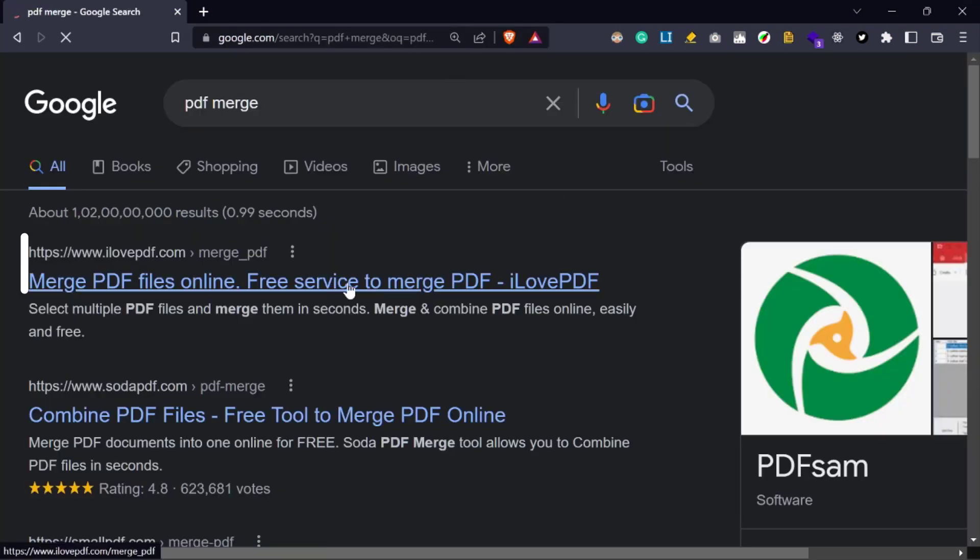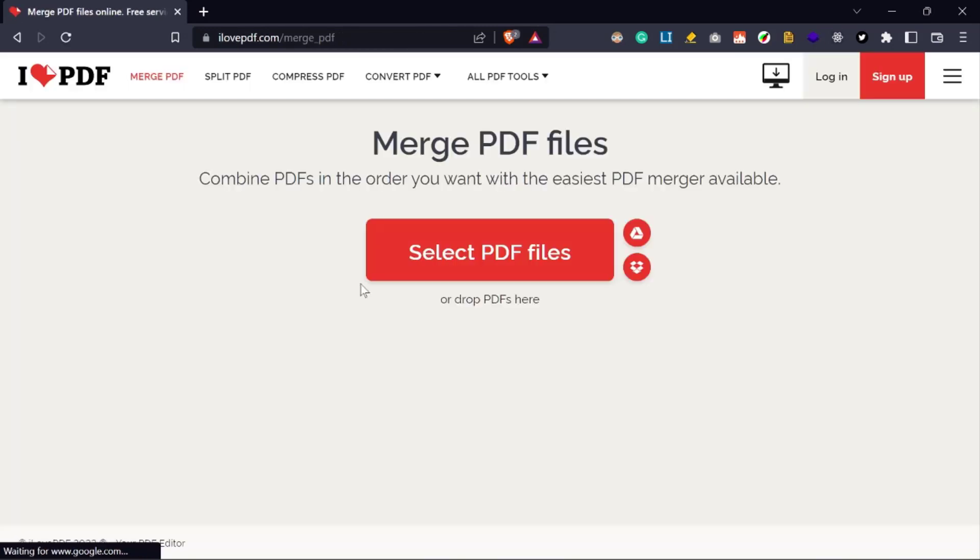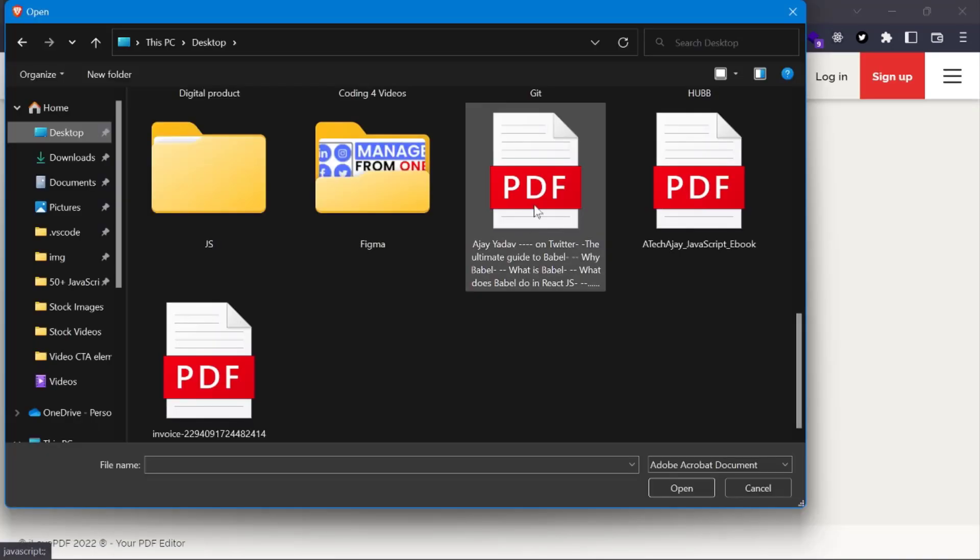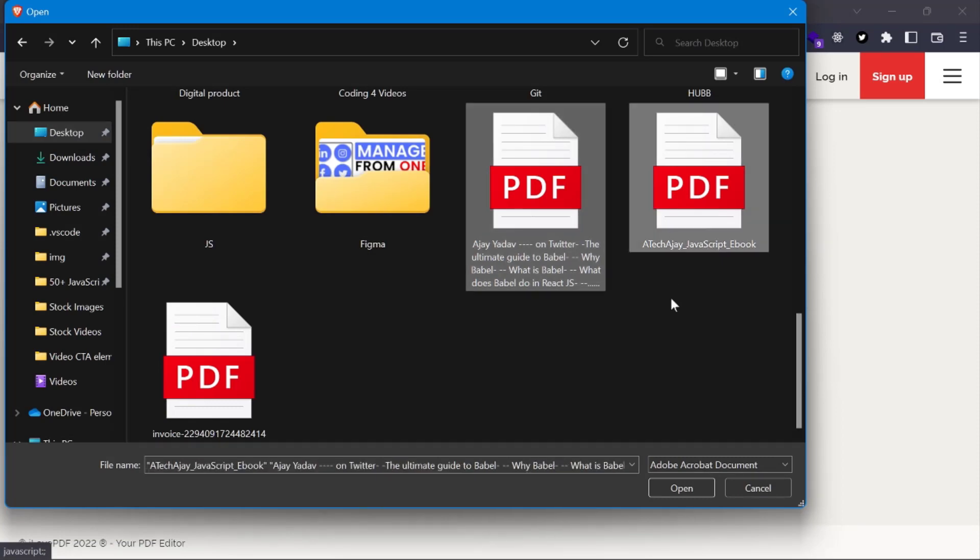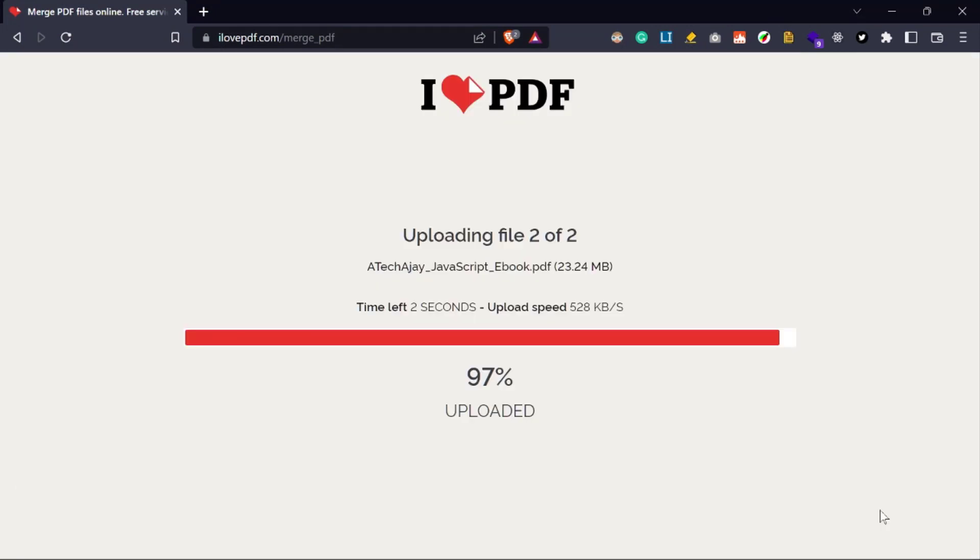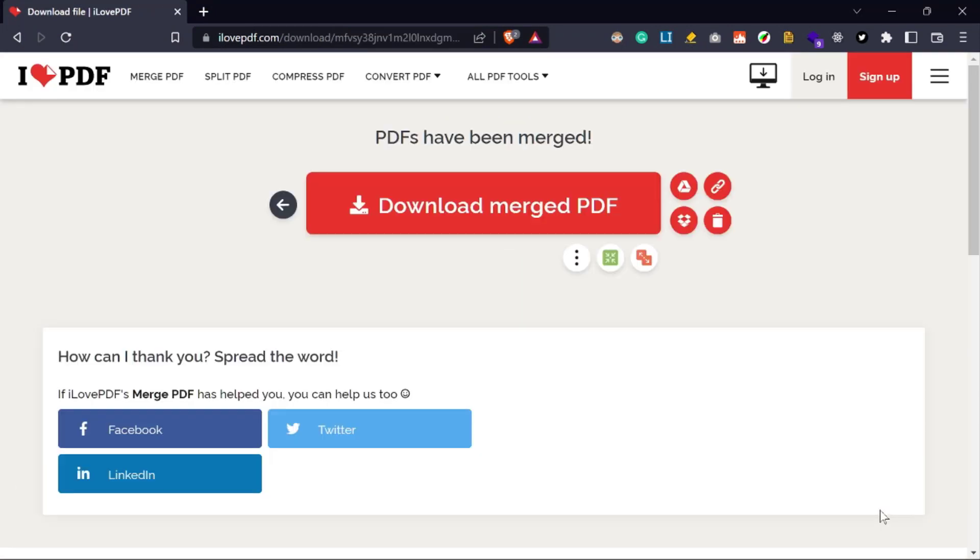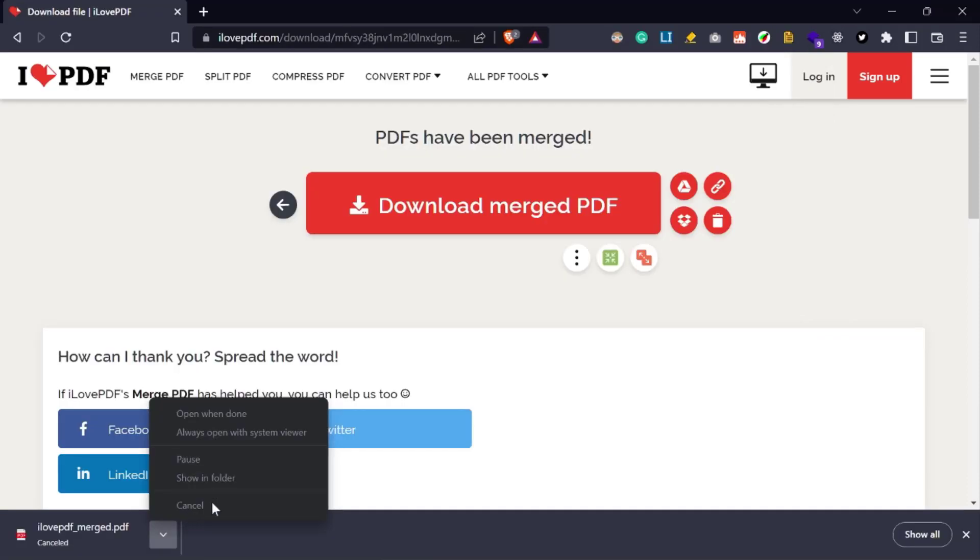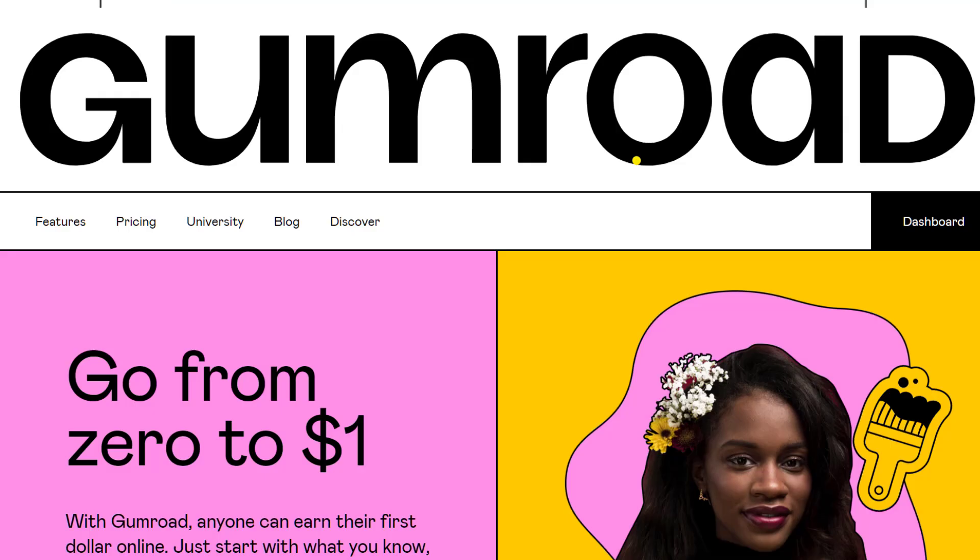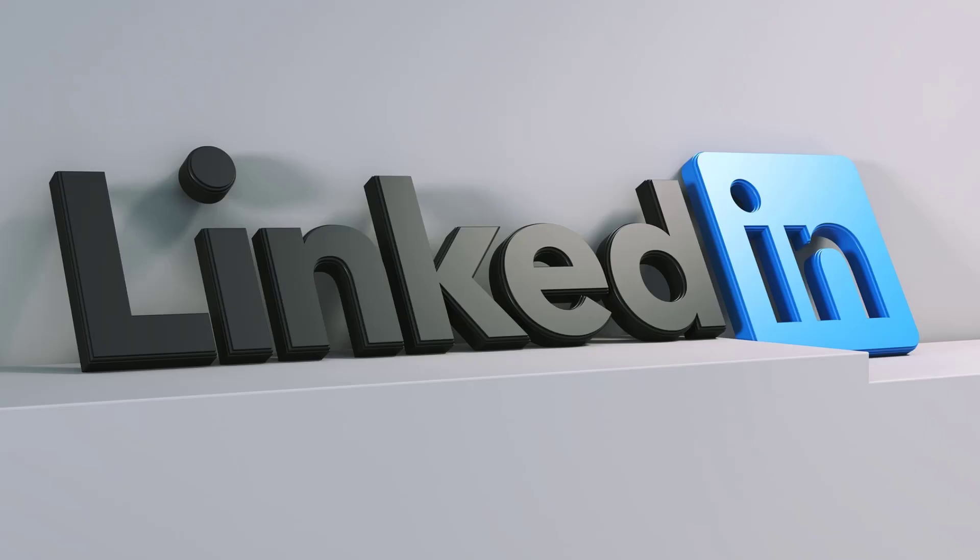Yeah, you can use the first website to merge your PDF files. So now select all your PDF files, then click on the Merge PDF button. It will take some time to merge and finally you can download the merged PDF file from here. Now this ebook can be shared on Gumroad or a LinkedIn post as well.